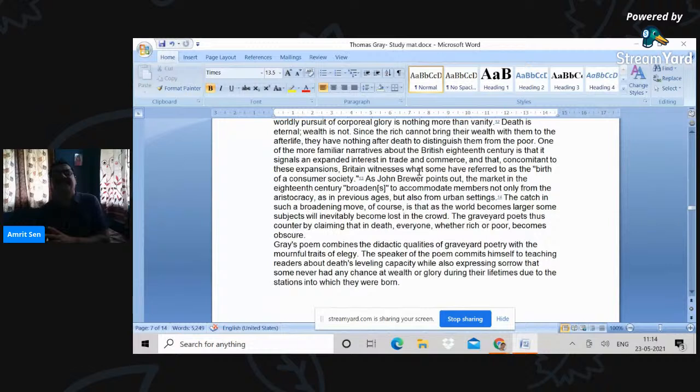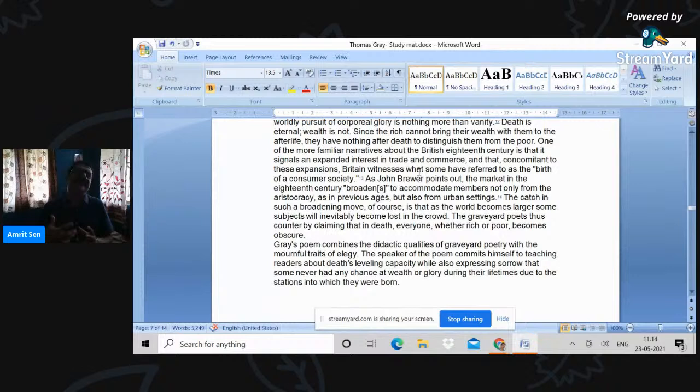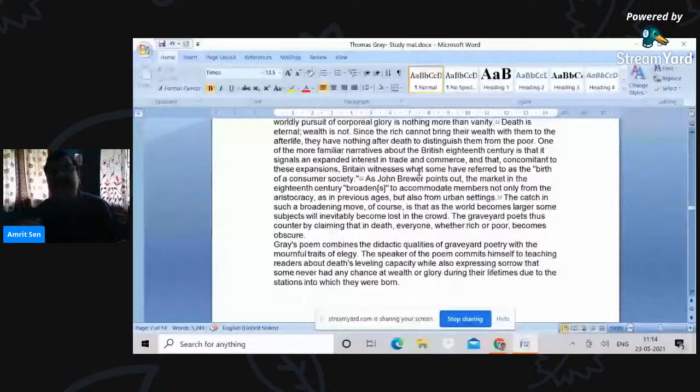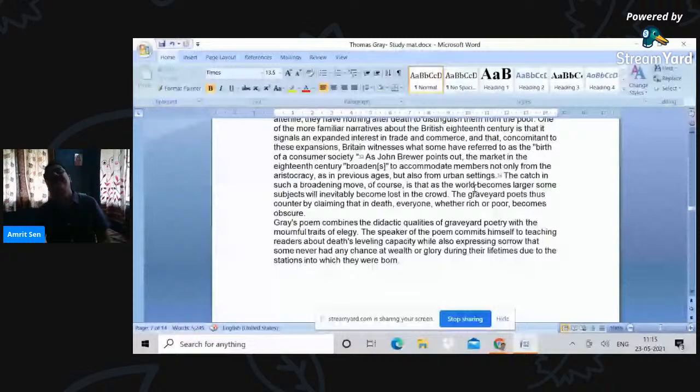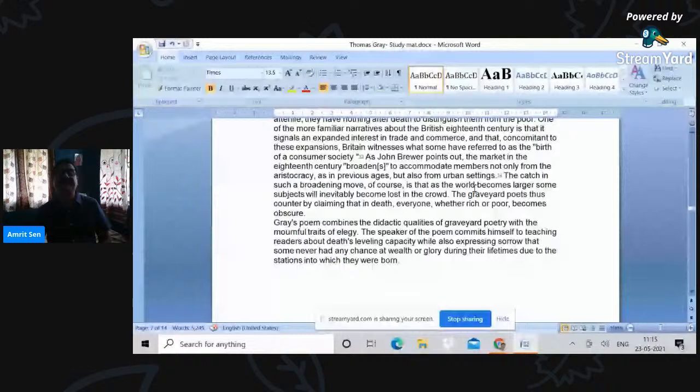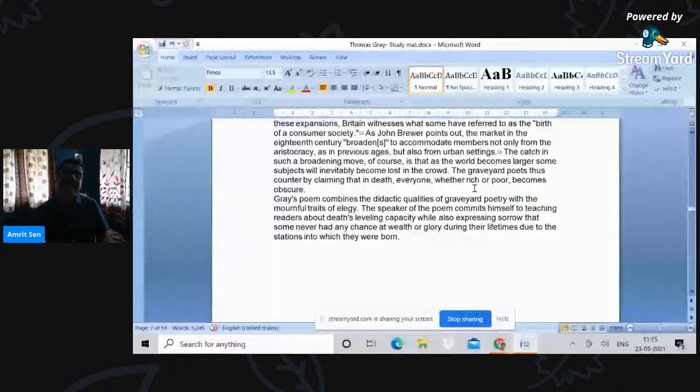So graveyard poetry also is essentially democratic in the sense that it suggests whoever is rich or young, ultimately death, the great leveler makes everybody obscure. Now, interestingly, Gray's poem is combining the didactic qualities of graveyard poetry and the mournful traits of the elegy. So it suggests that there is death, the great leveler. At the same time, the stoicism of the graveyard school is replaced by an intensity of feeling that derives itself from the elegiac tradition.